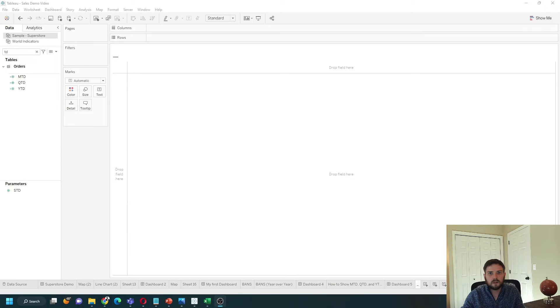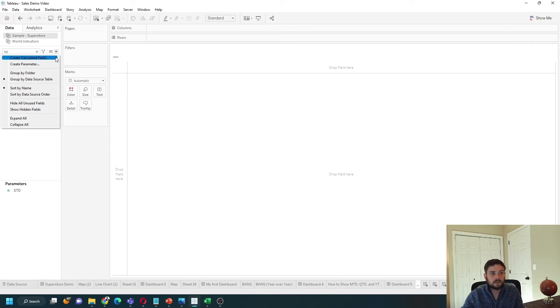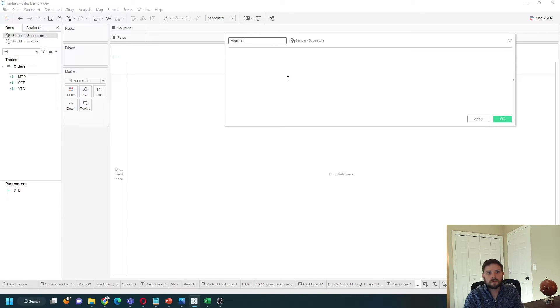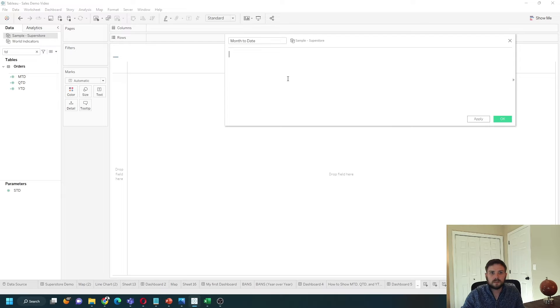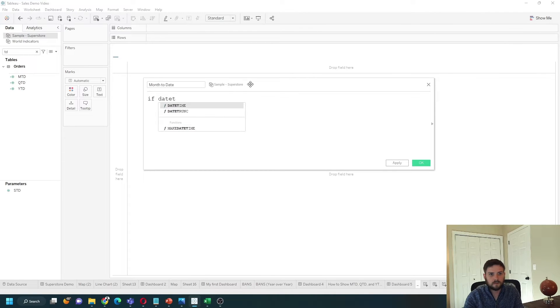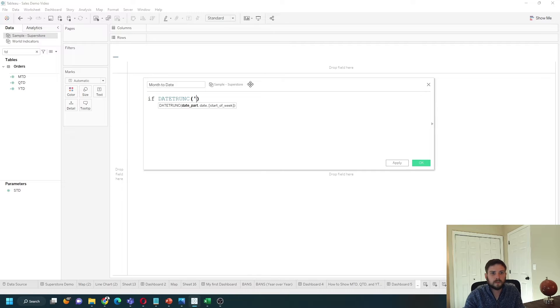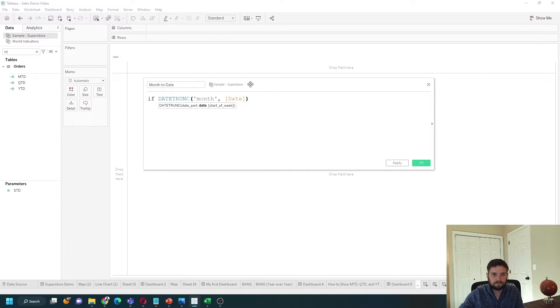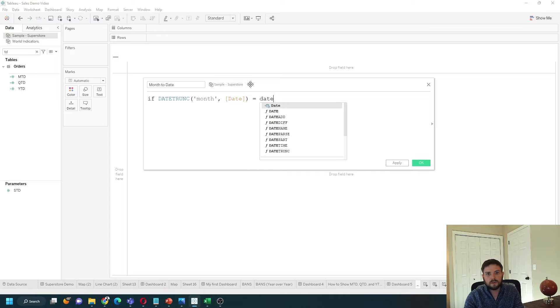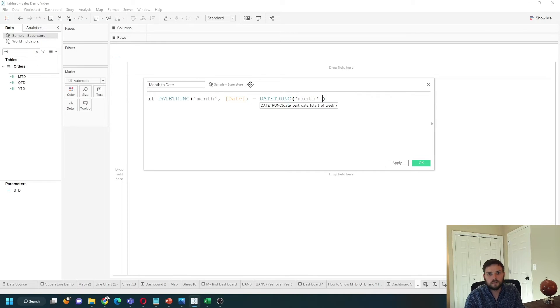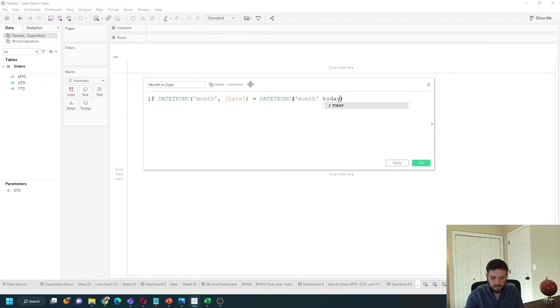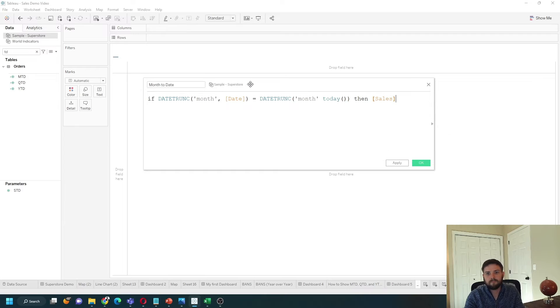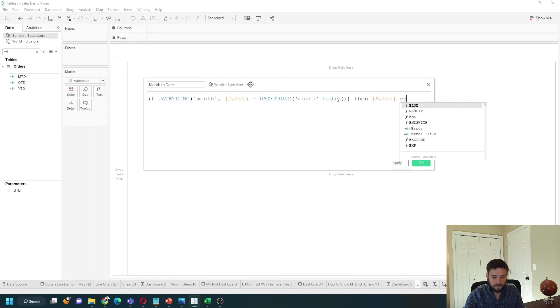Let's start by writing a calculation for month-to-date. I'm going to create a calculated field called month-to-date. We're going to write a simple if statement: if date trunc month of date is equal to date trunc month of today, then sales. End.